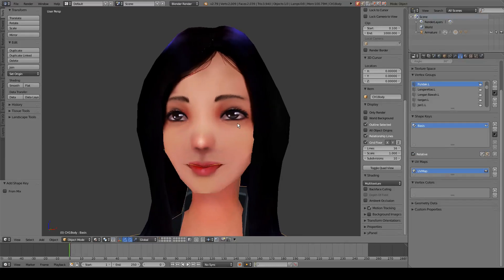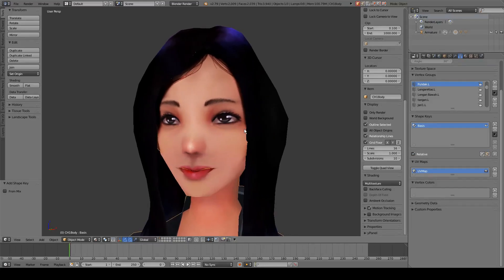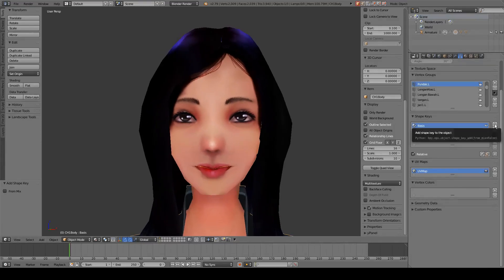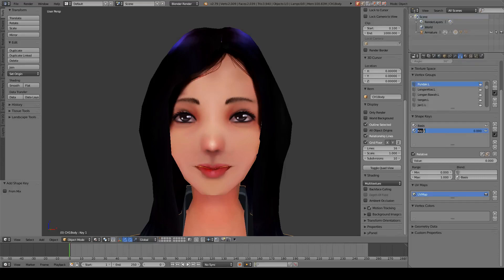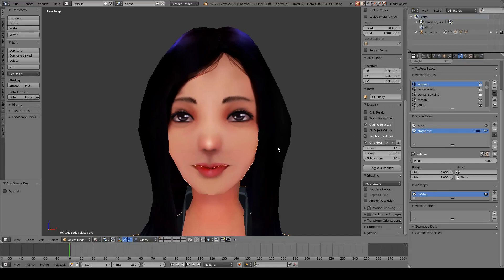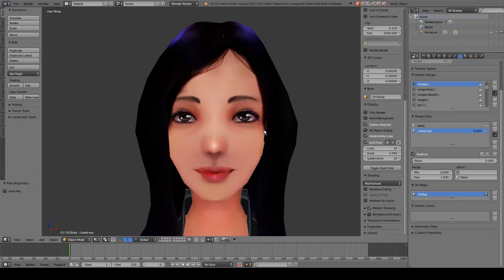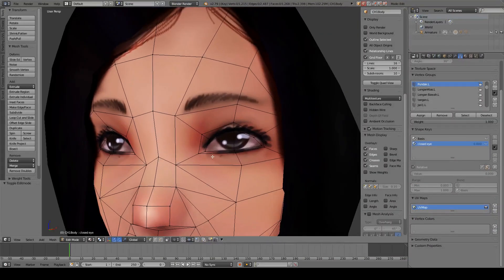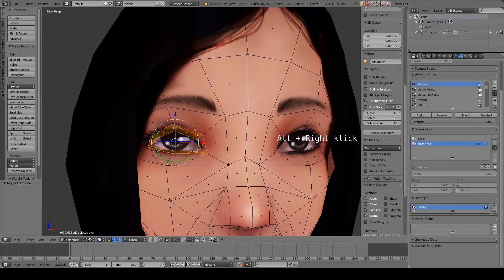Then we are going to add another key for the closed eye animation, and we can rename this to 'closed eye' and press Enter. Then we are going to enter edit mode to edit the eye by simply pressing Tab on the keyboard.